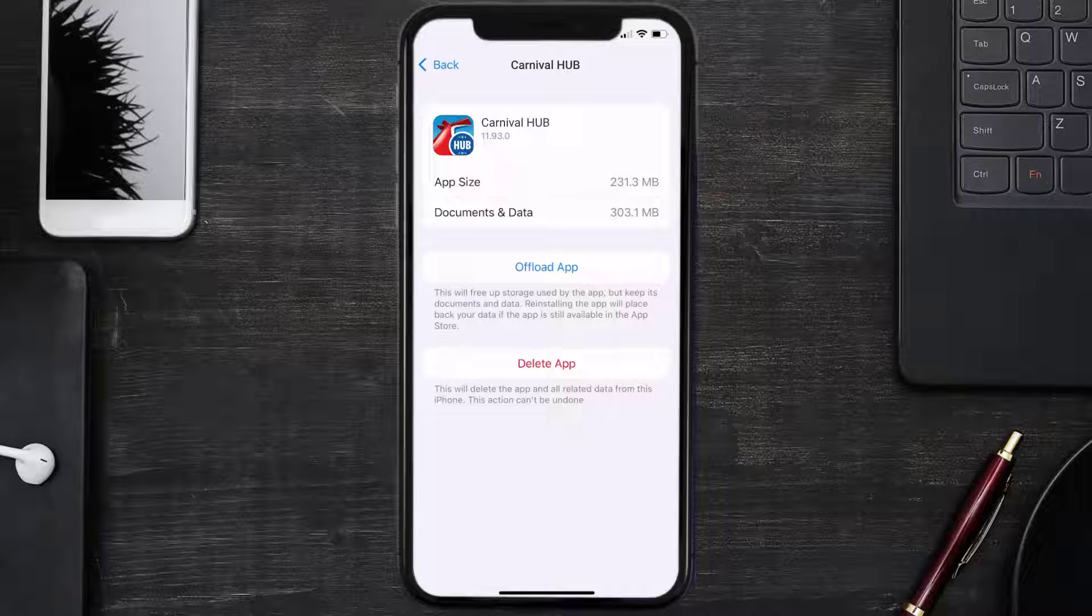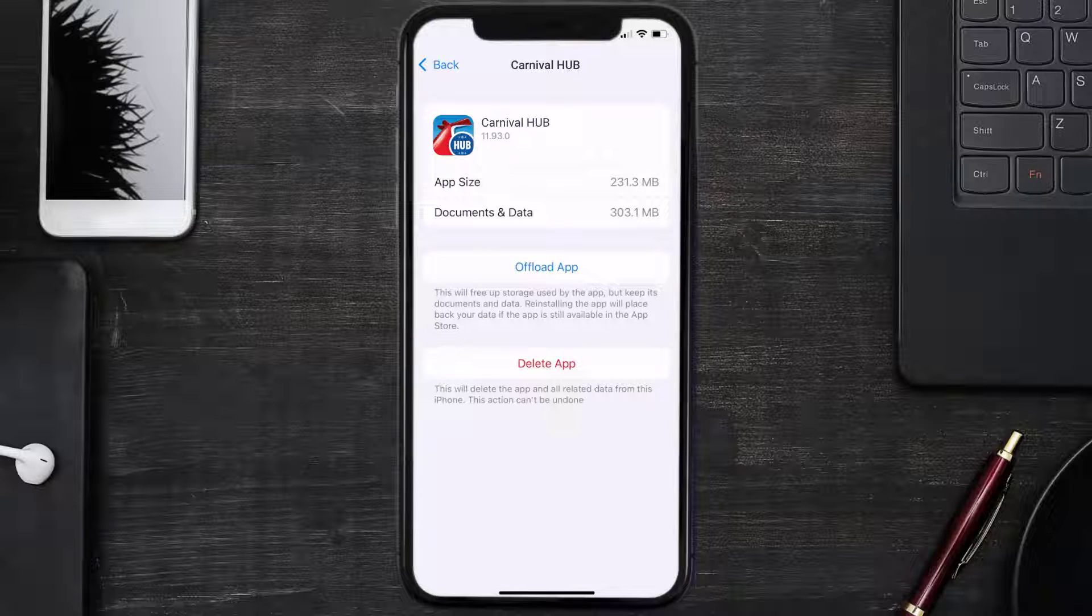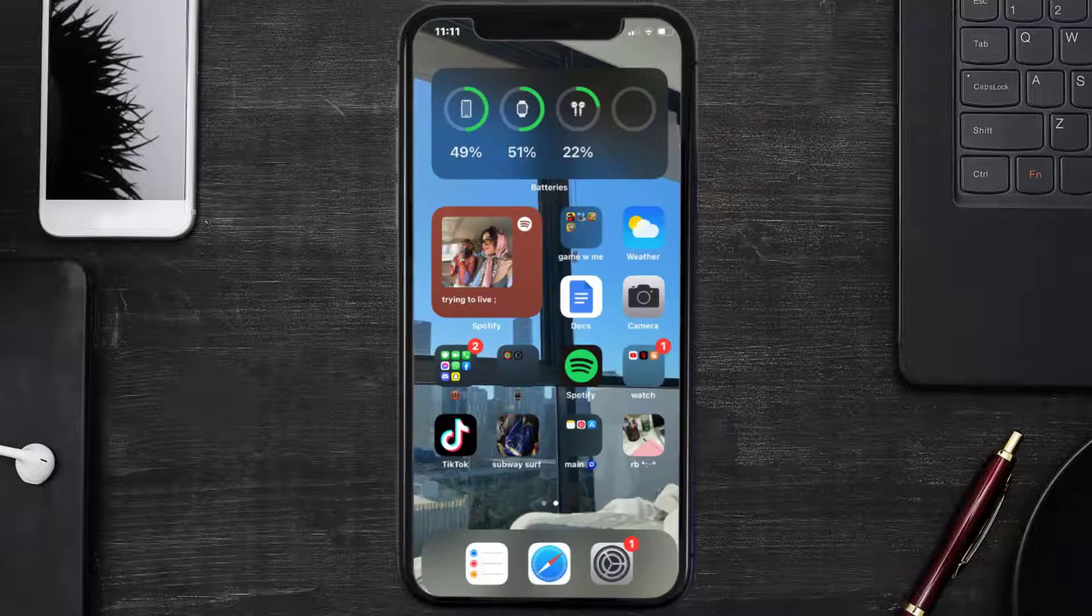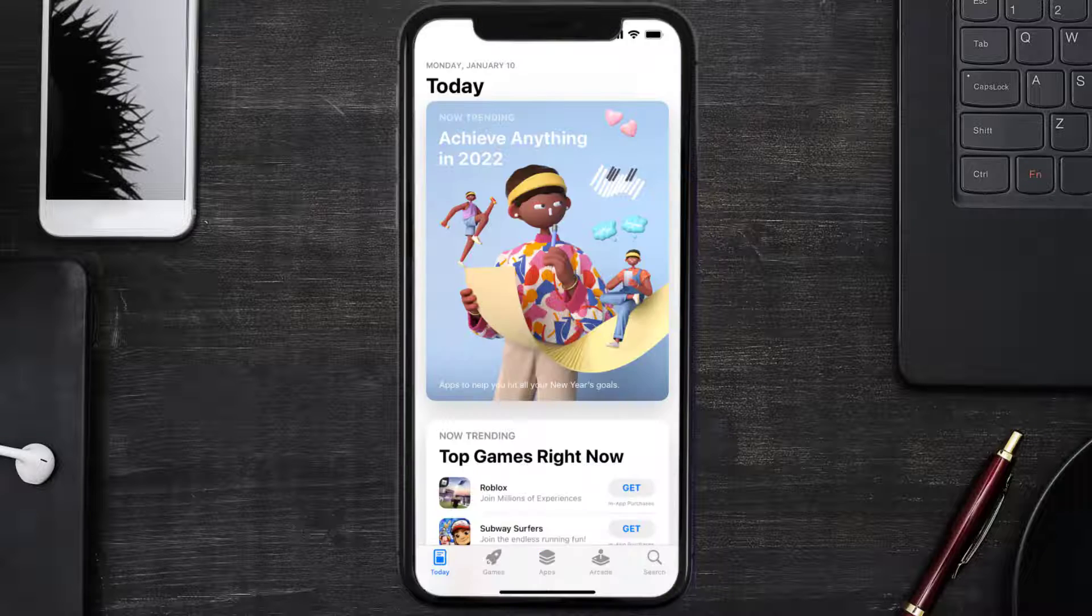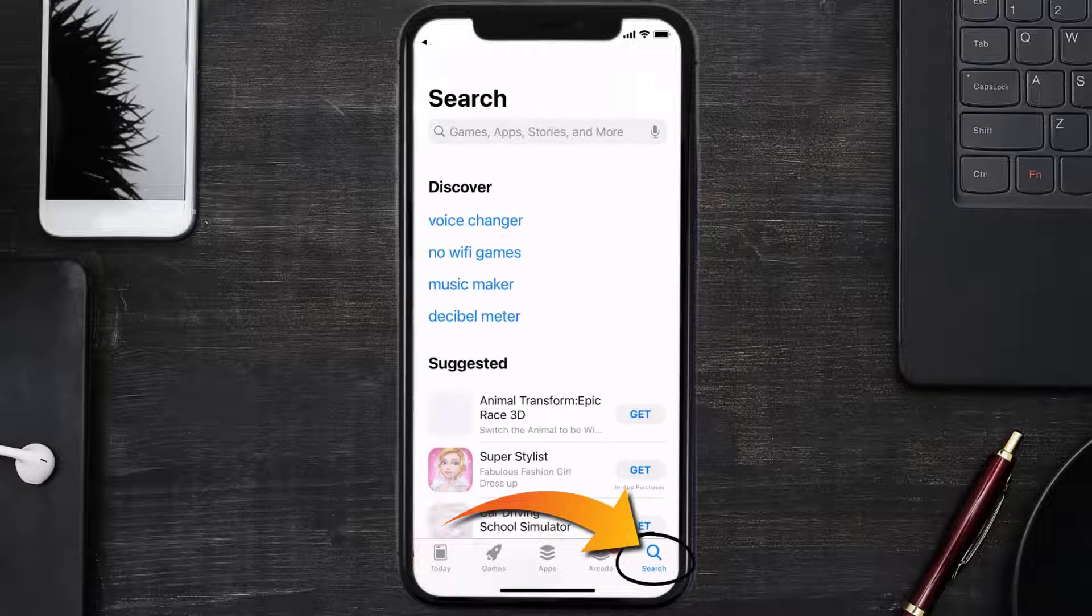Follow the on-screen instructions to navigate to the app page. Once you're on this screen, tap on Delete App to uninstall the app from your device. Once uninstalled, you need to open up App Store.